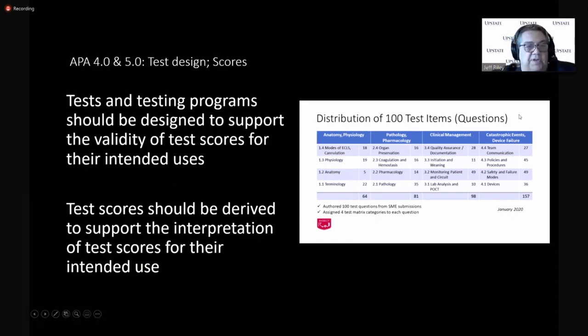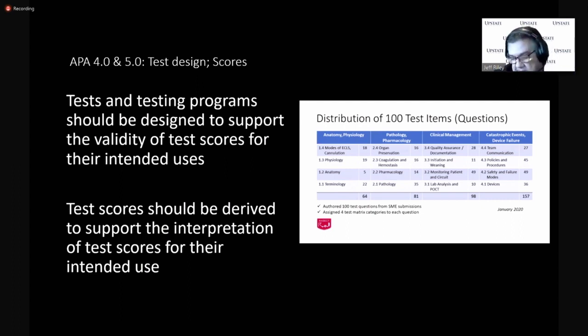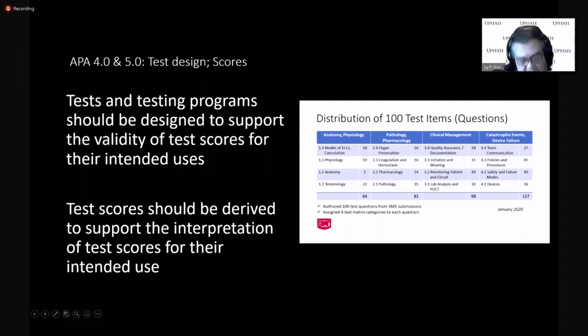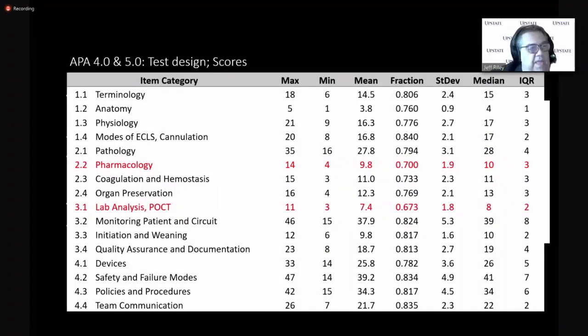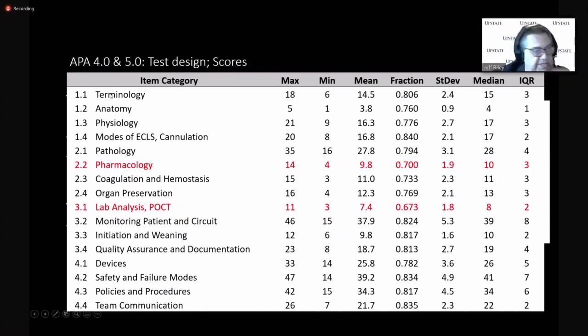And that certainly helps people understand where the test is coming from. And you can see there is more test questions relating to the practice of monitoring ECMO patients. And certainly, it goes back to the job description that we've studied. And the subject matter experts have approved for an ECMO specialist monitoring a patient attached to an ECMO device and on ECMO.